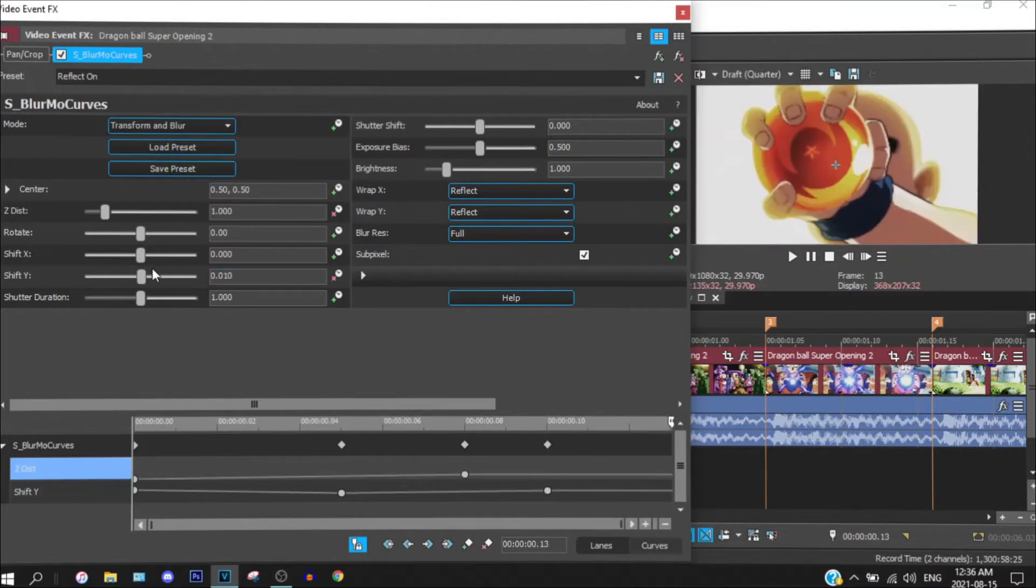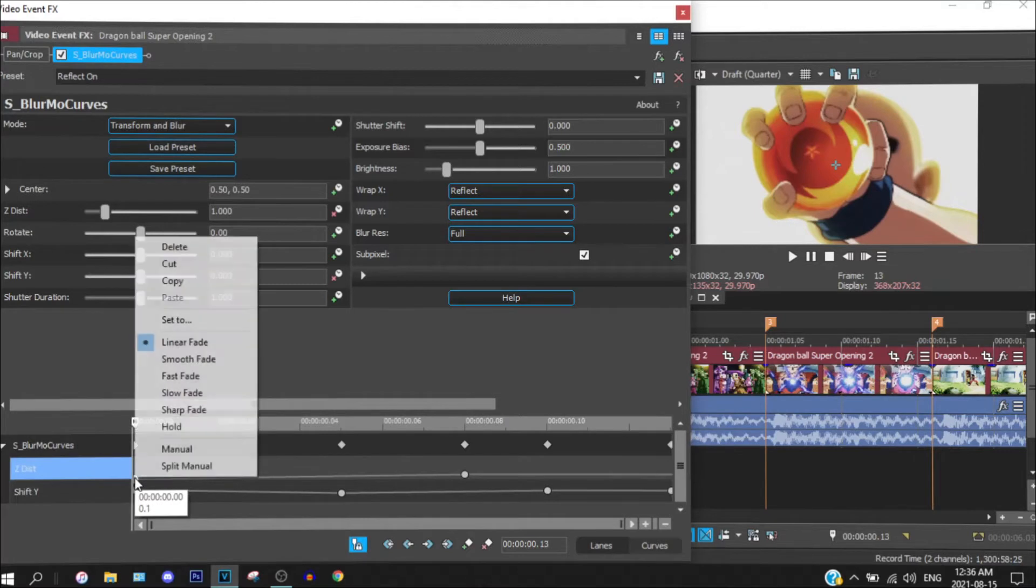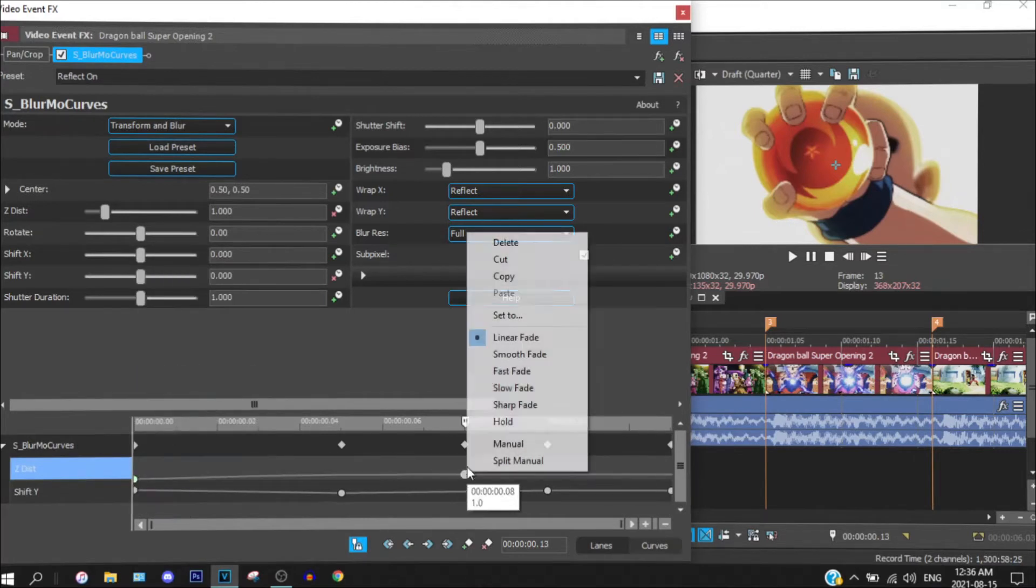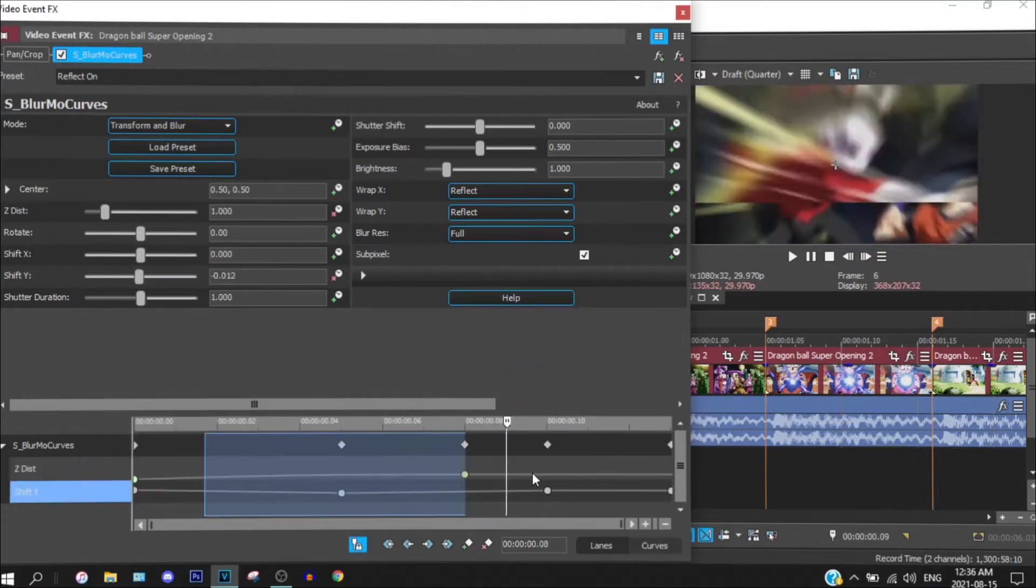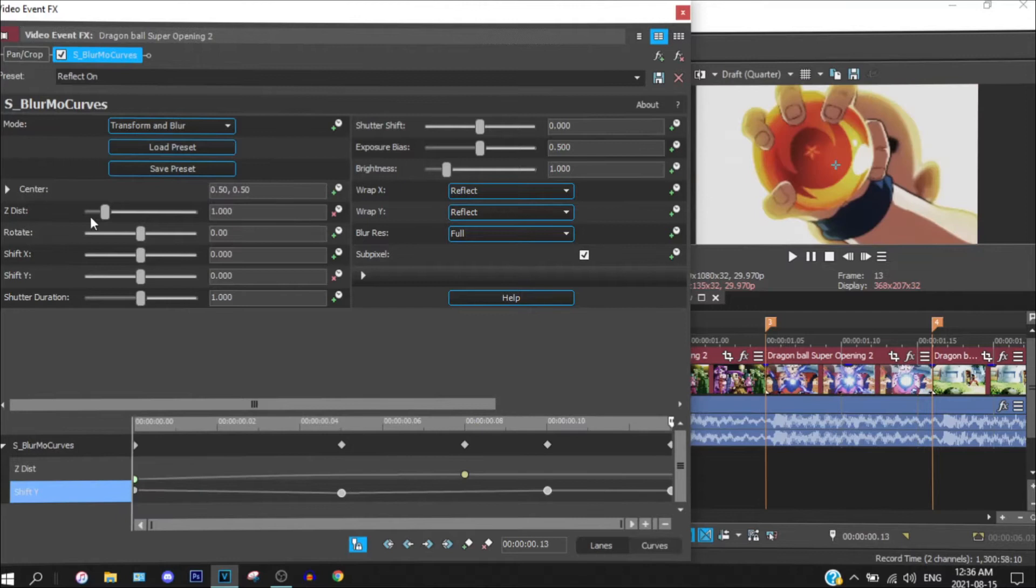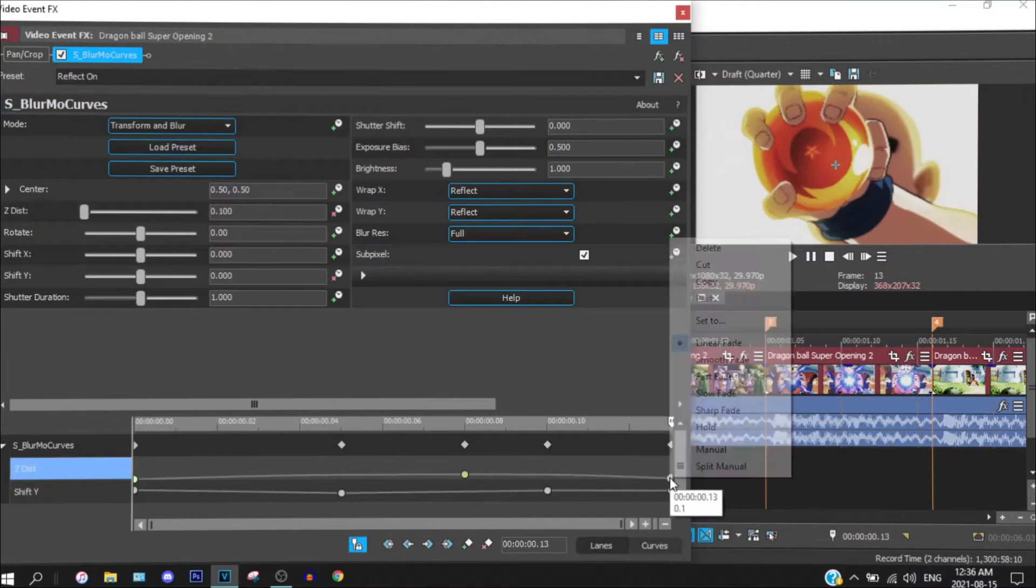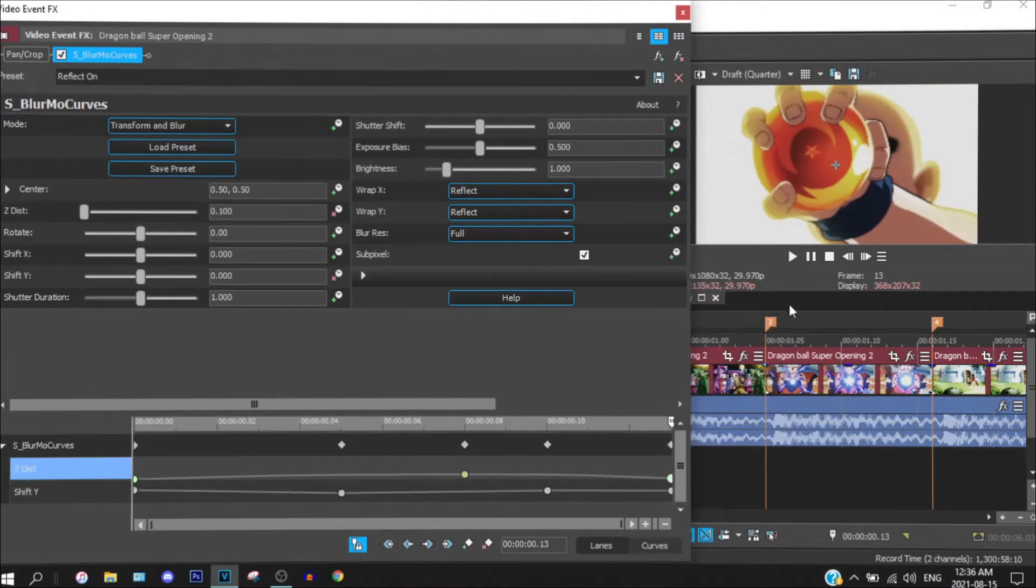And you can just change it to 0. And you can just do it over here.